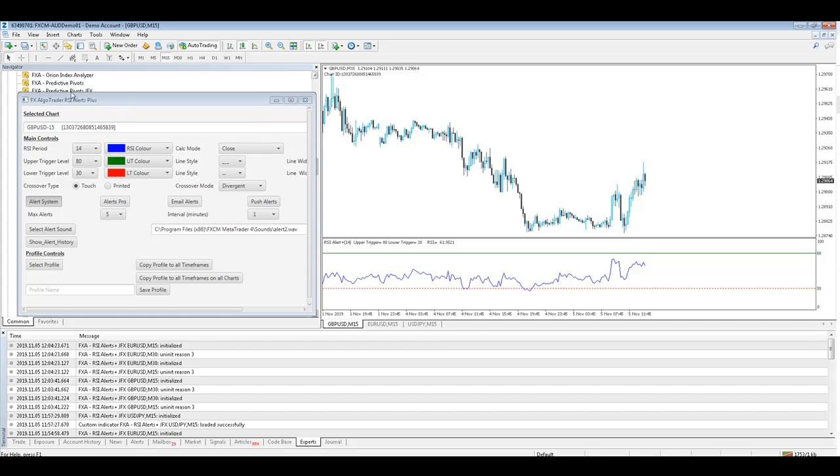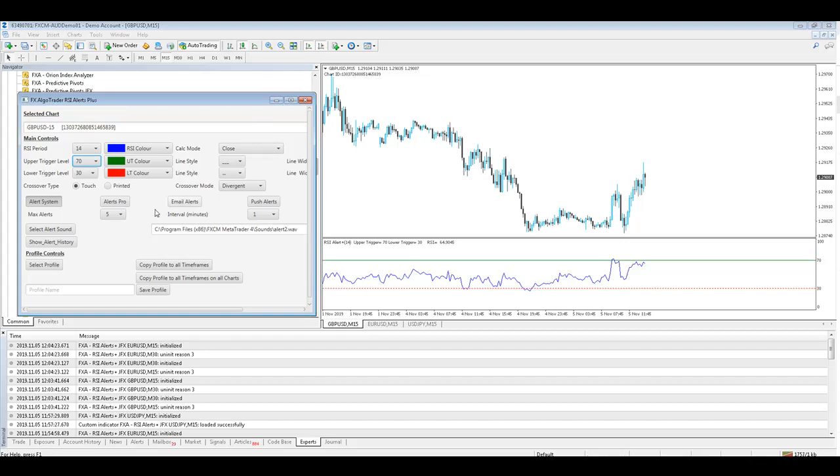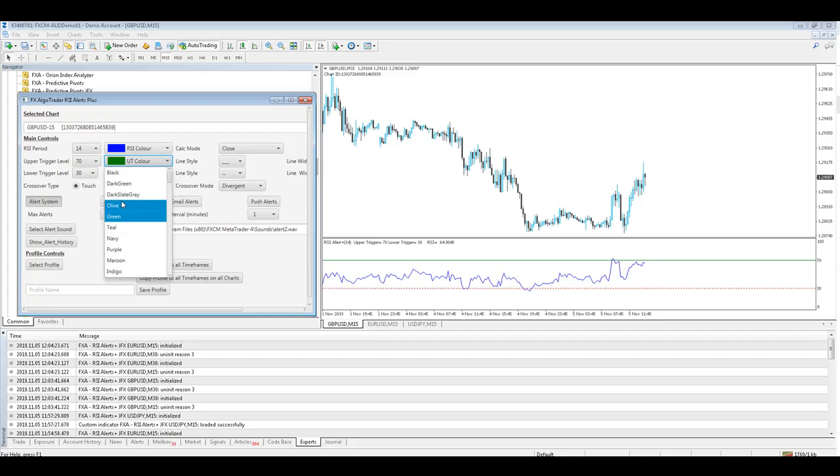So you can now see we're running on GBPUSD M15, use 70 for the upper RSI trigger value, 30 for the lower RSI, we'll change the colours to say olive, make it a nice big thick upper trigger level line.